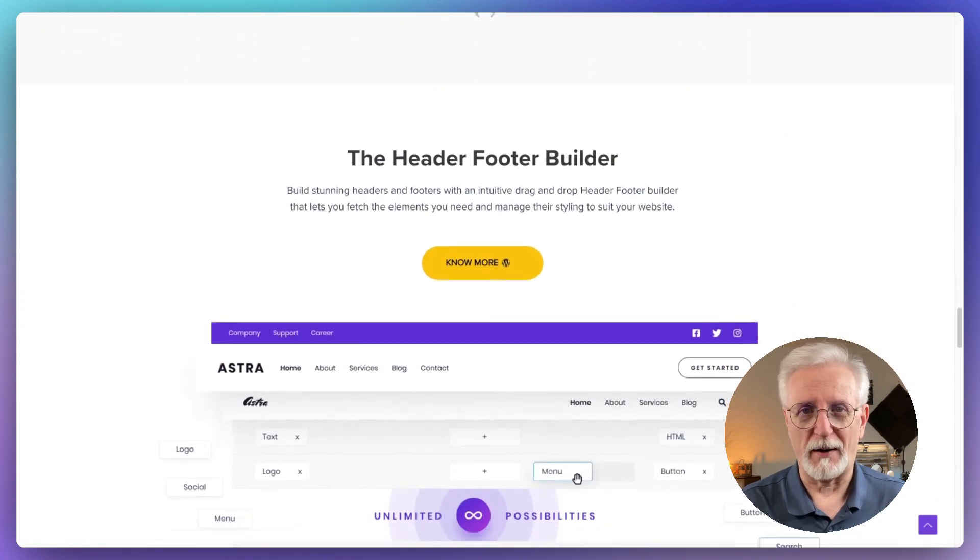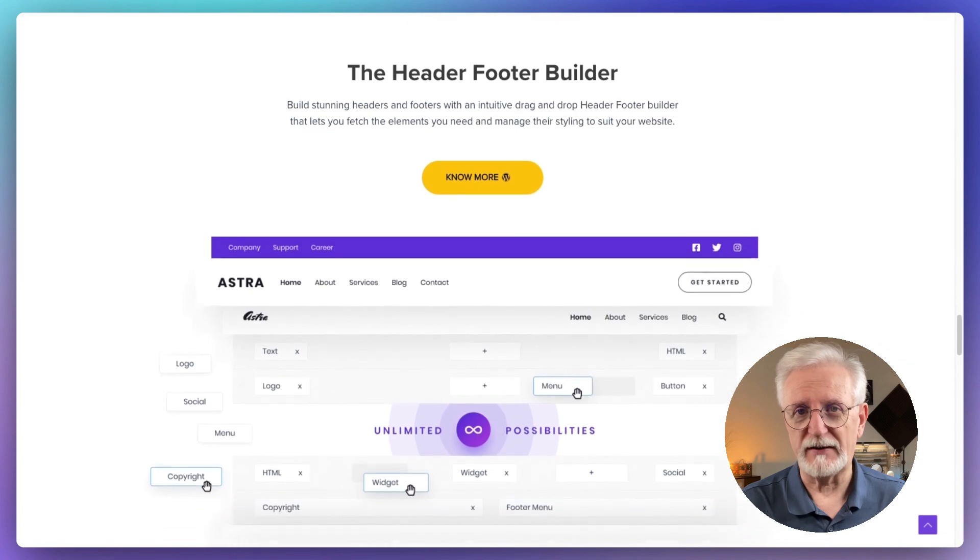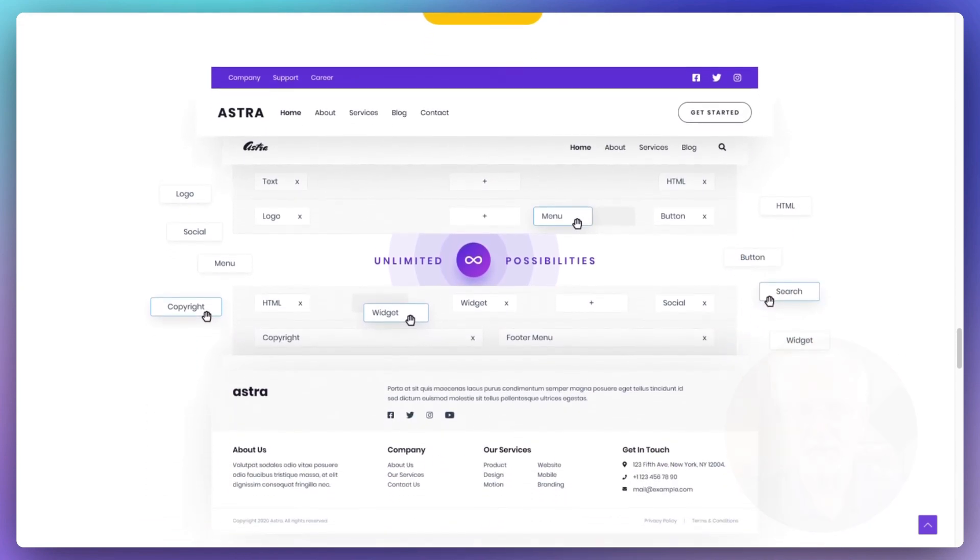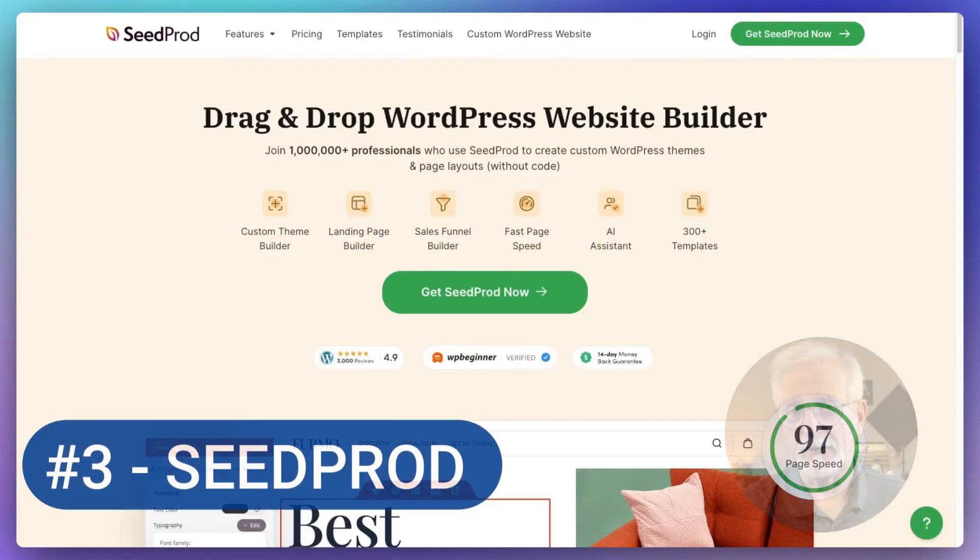Astra is perfect if you're just starting out or if you want to give your existing store a speed boost. It's especially great if you're into SEO and you want your site to be mobile-friendly too. If you're all about performance and ease of use, Astra might be just what you're looking for.